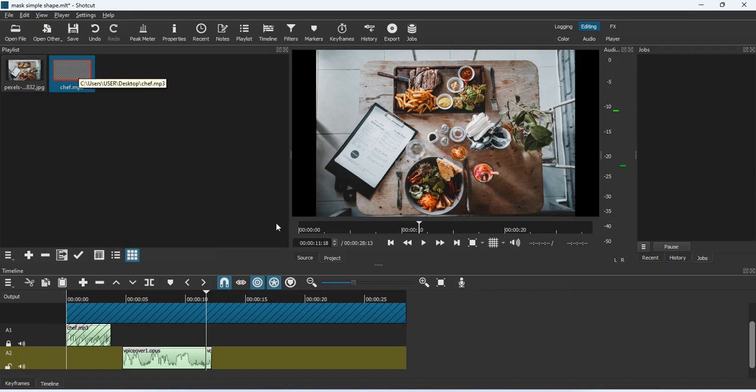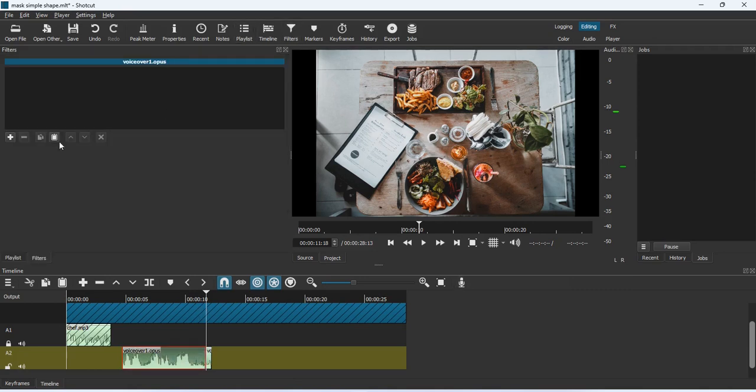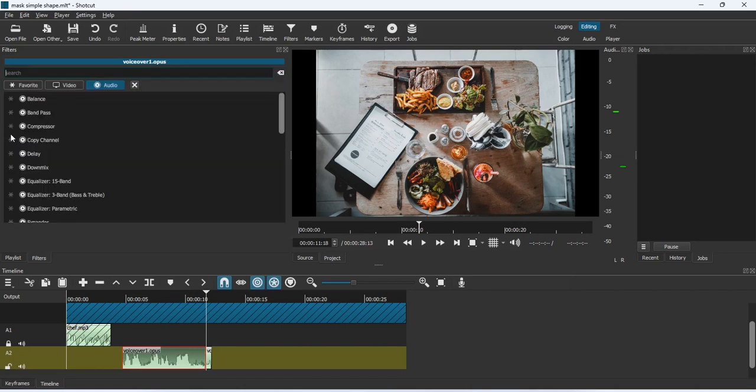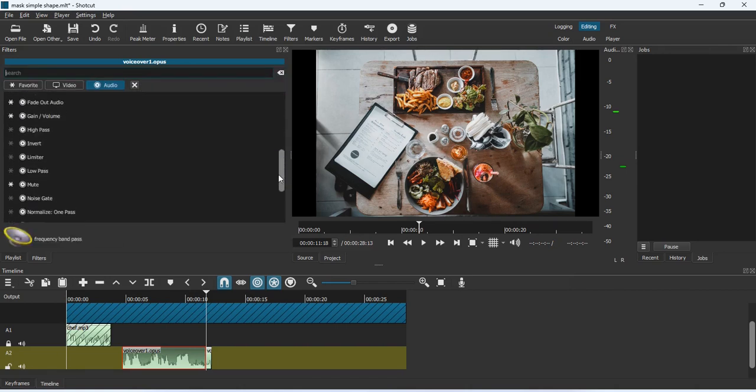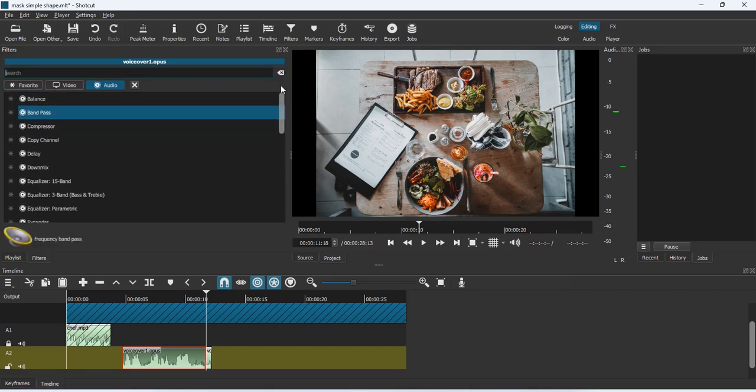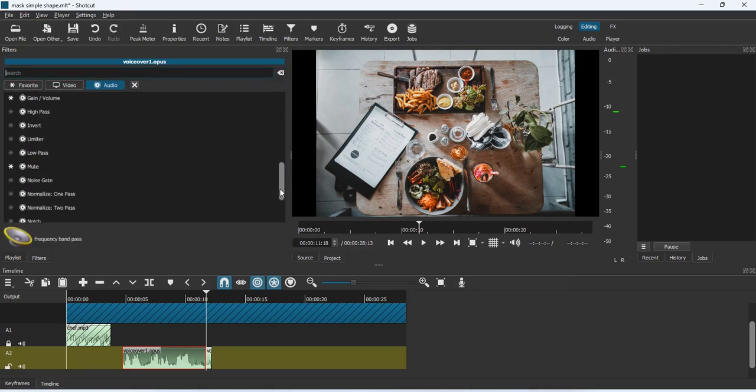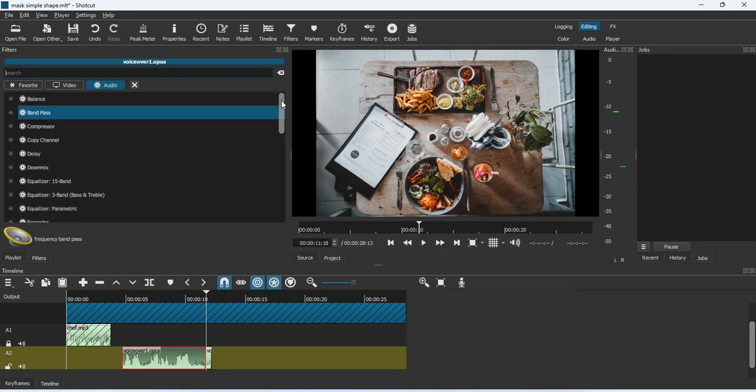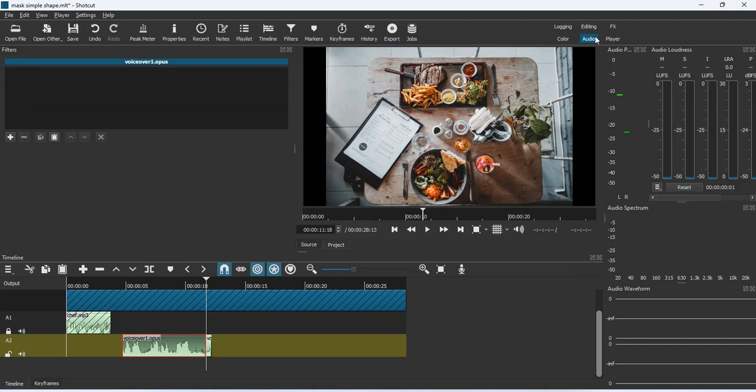You can record your audio and bring it in, or you can record it directly from this particular software, Shortcut. So once done, highlight it, click on Filters, select the Audio tab, and you have a lot of options to edit. For the pros, just go to the audio interface where you work mainly on the audio.